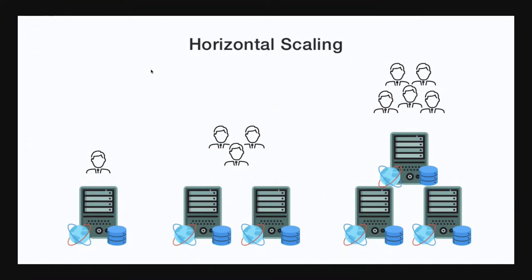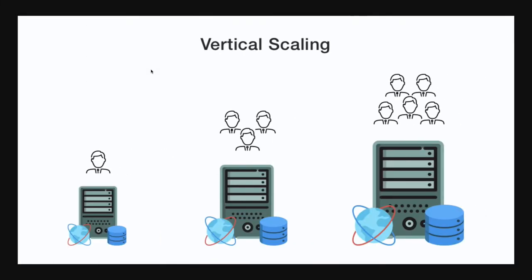In this video we are going to talk about scaling. In horizontal scaling, we have the same configuration on each machine to support increasing numbers of customers. We keep adding instances with the same configuration — like two-core processor, 4 GB of RAM — so that we can accommodate requests coming from multiple end users. As the number of users keeps increasing, the number of machines in our API backend also keeps increasing.